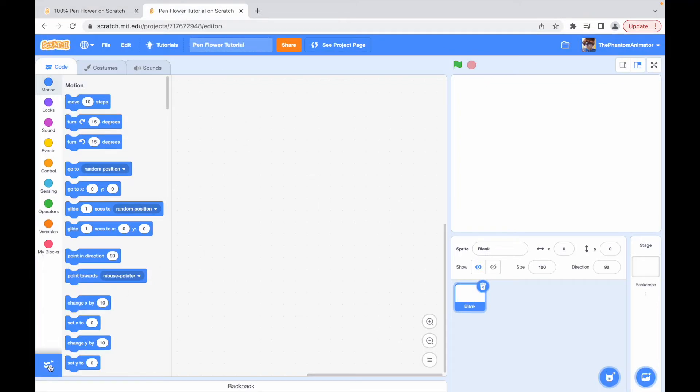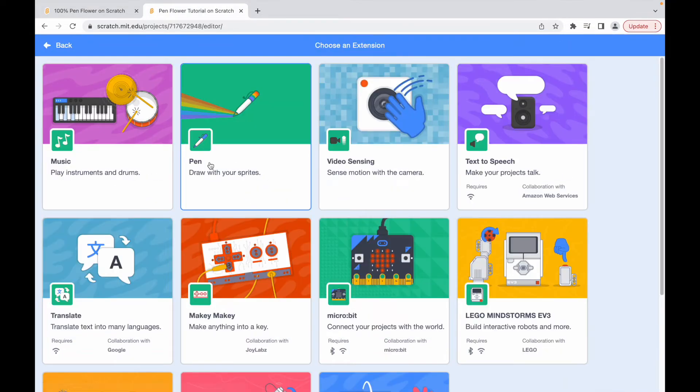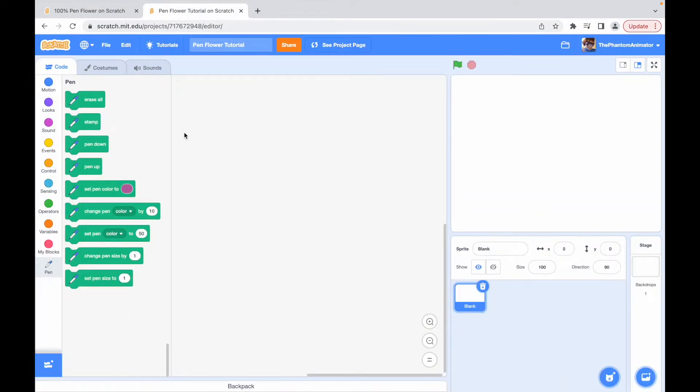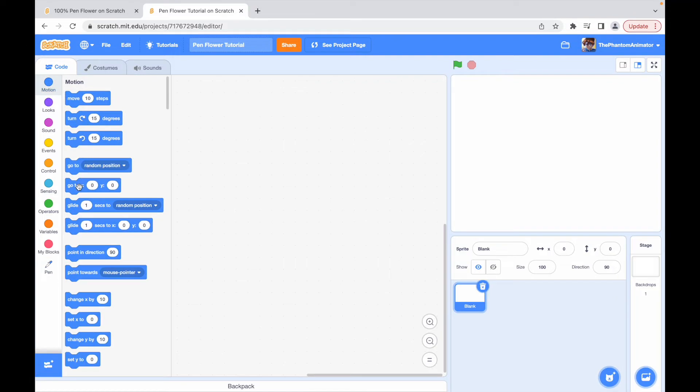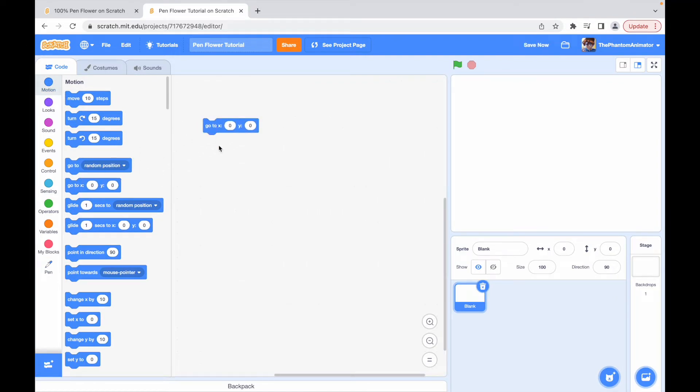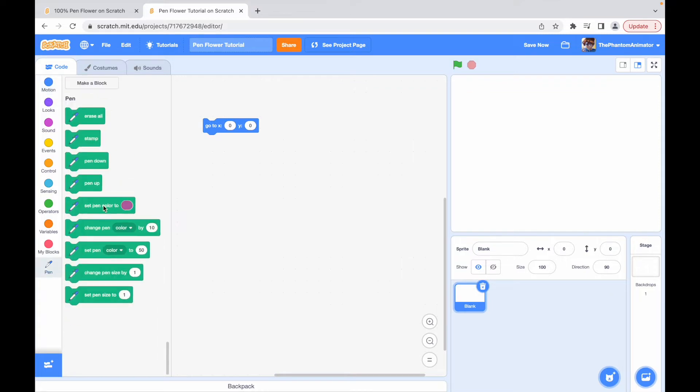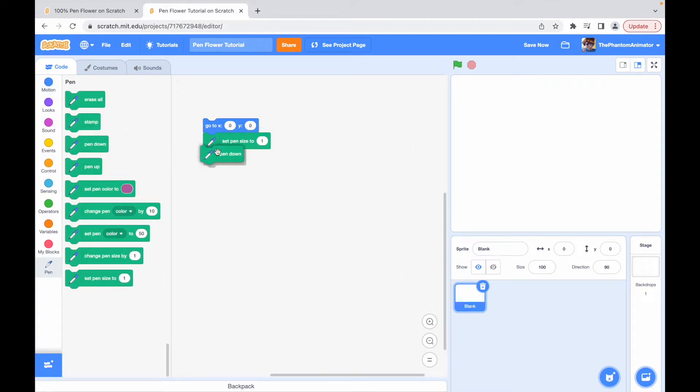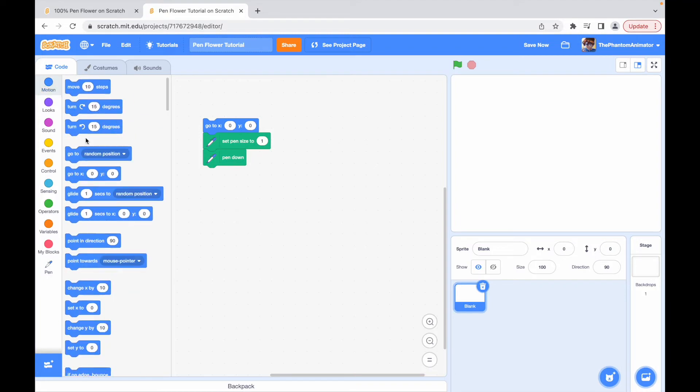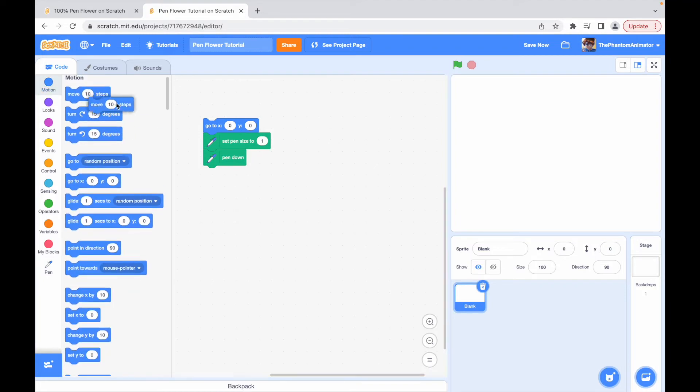We start with a blank sprite and add a pen extension to it. Then we need to draw the petals. Go to X0 Y0 to place our petal in the middle of the screen. Then we set the pen size to 1 and then put pen down and finally move 10 steps.